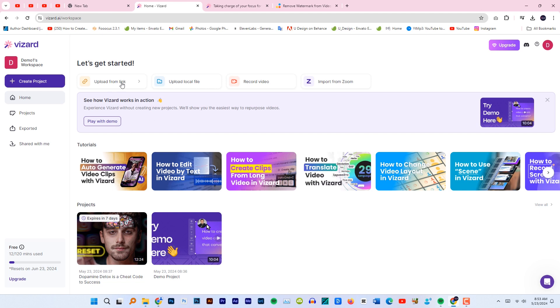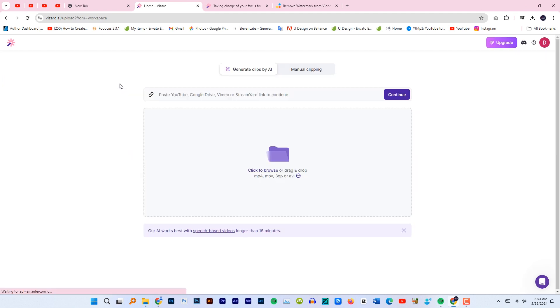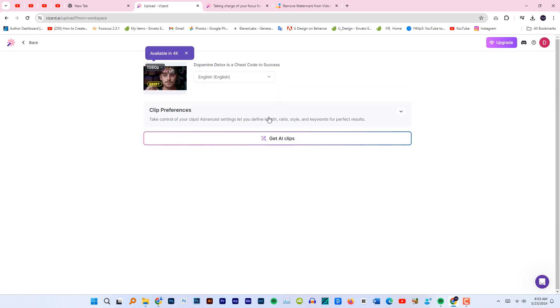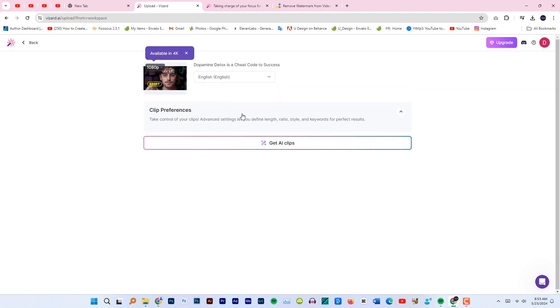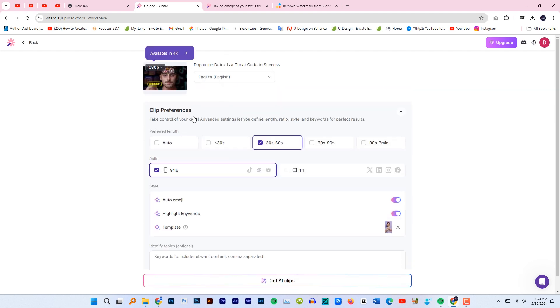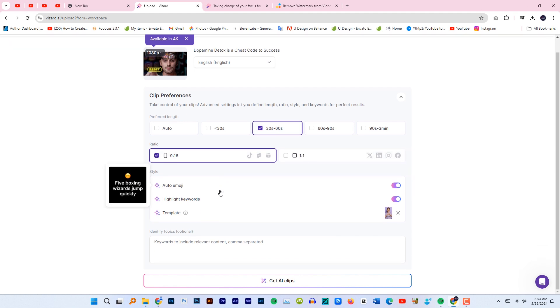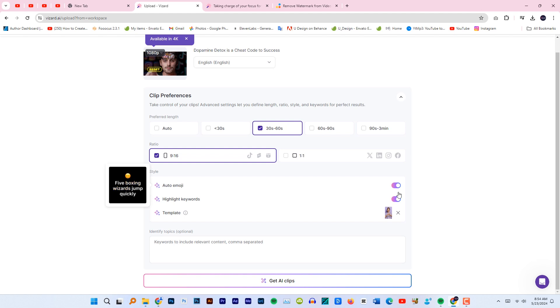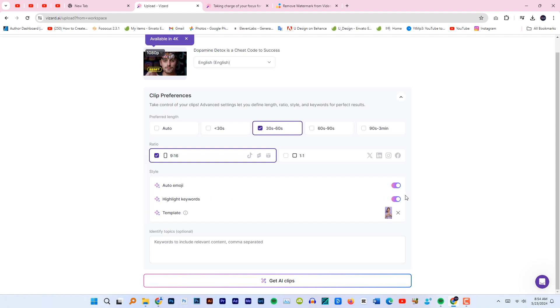From here we can paste a YouTube link or upload any local file from our computer. I'm gonna be pasting a link here. For clip preferences, preferred length, I want 30 to 60 seconds, which is perfect for shorts. This is the aspect ratio for shorts. Make sure to check two things: auto emojis and highlight keywords. Now click get AI clips.